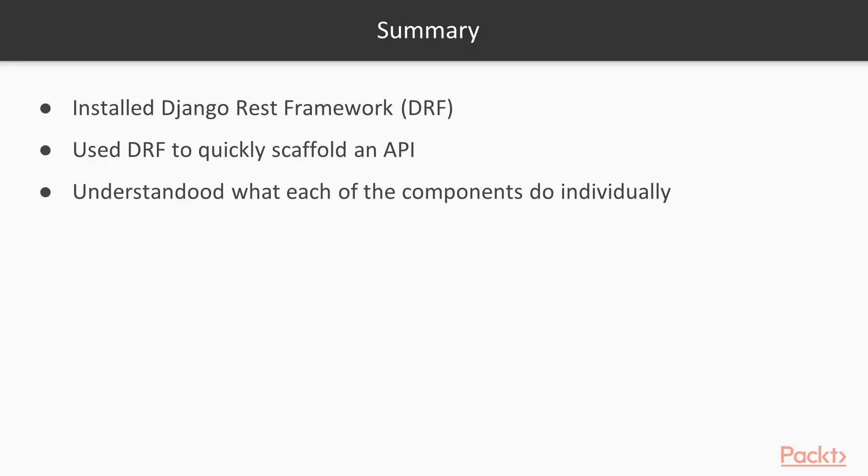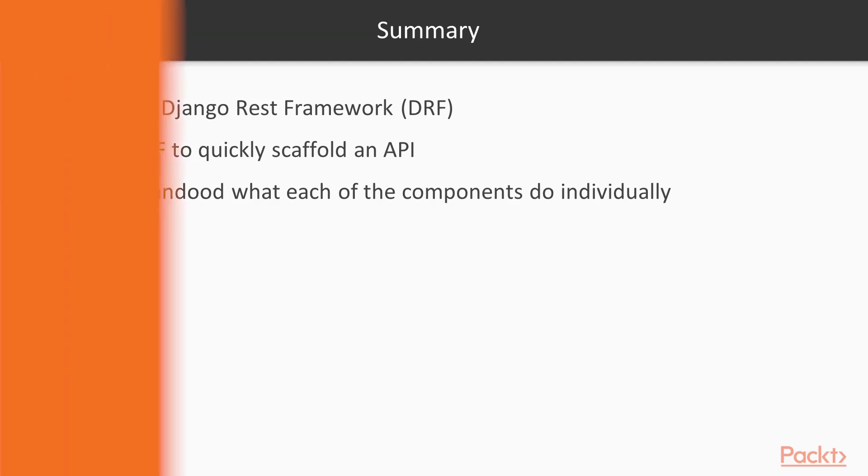So in this section, we covered how to install Django REST framework, how to use Django REST framework to quickly scaffold out an API, and we tried to understand exactly what each of the individual components do.